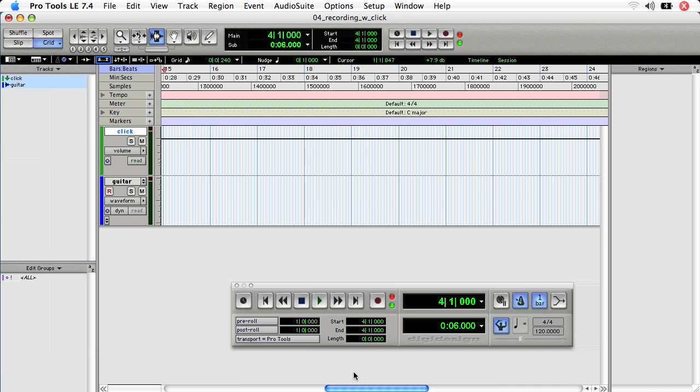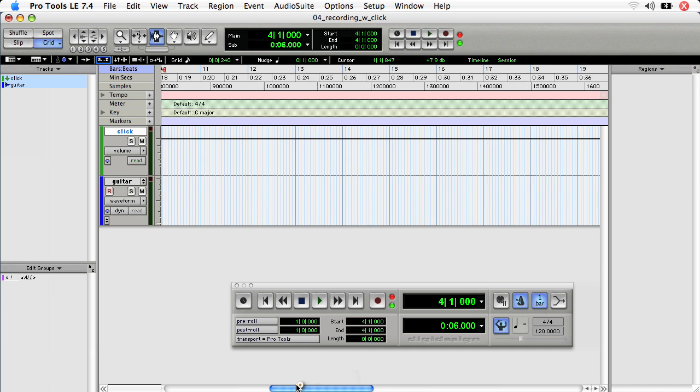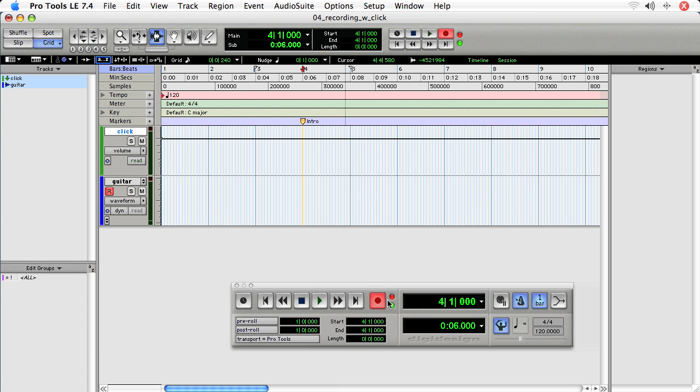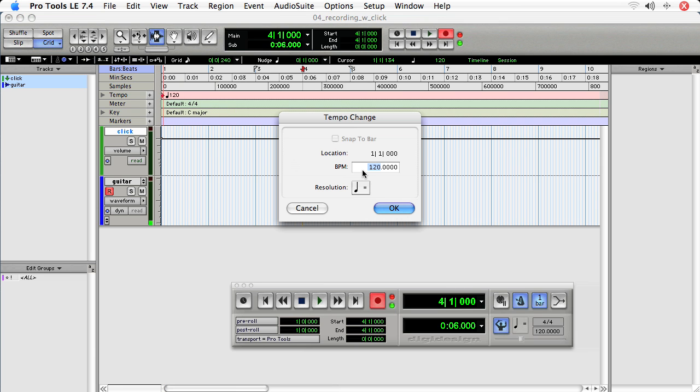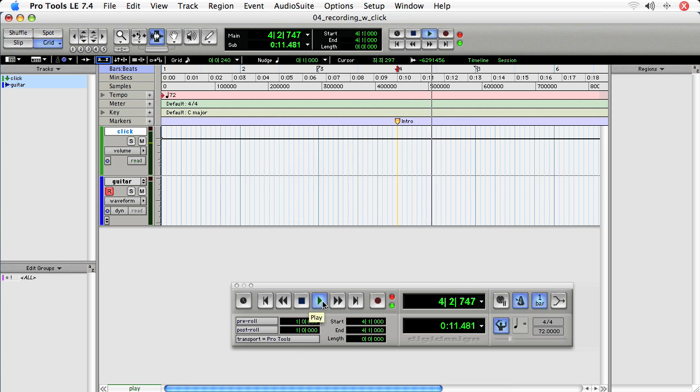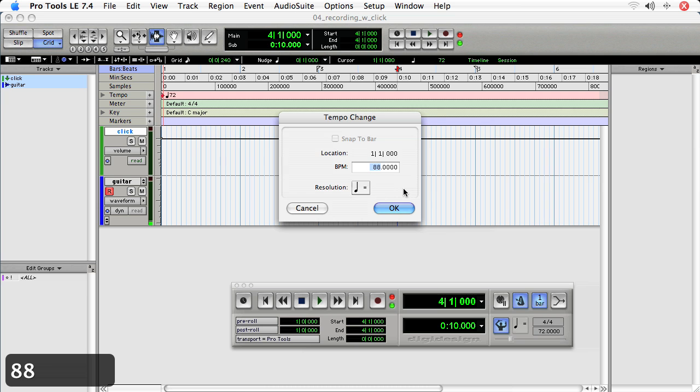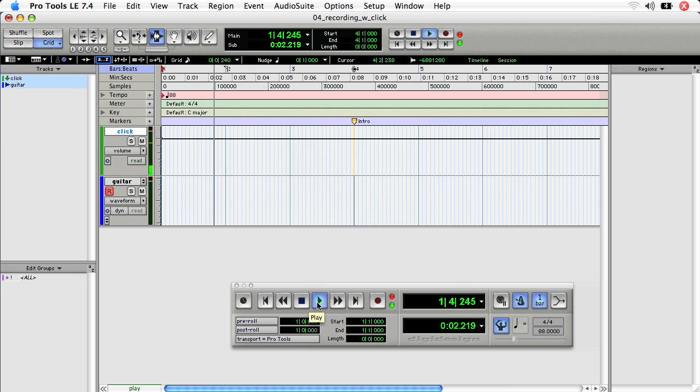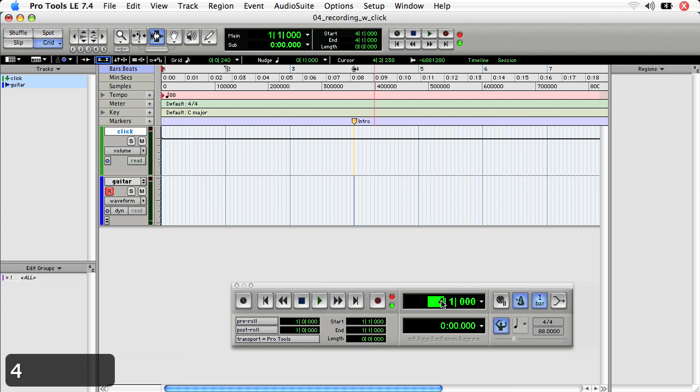Now I want to start recording at bar four. Make sure that the play head is set at bar four here on the intro and record enable the track. Last thing I need to do is the tempo is a little too fast. I'm using the tempo ruler, so this is indicated by the conductor icon here. I'm going to double click and adjust to 72. Let me disengage record, let me hear how fast that is. A little too slow. Let's try 88. Okay, that's pretty good. Make sure the play head is set at bar four, and here we go.